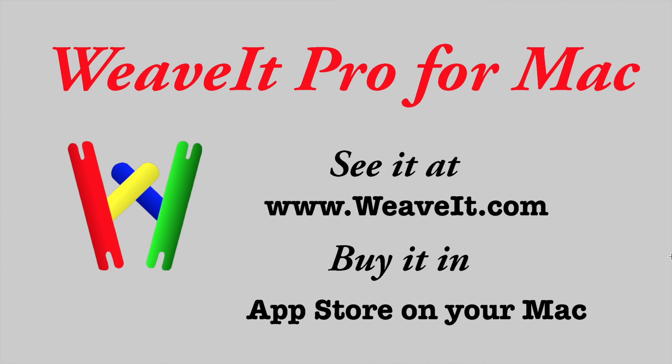Thank you from Weave It Pro for the Mac. See it at www.weaveit.com and buy it in your app store on your Mac.